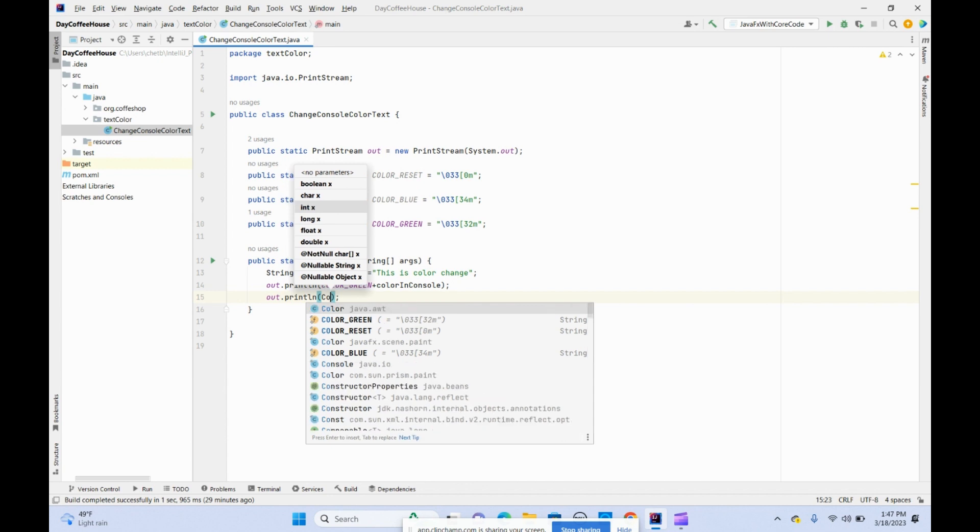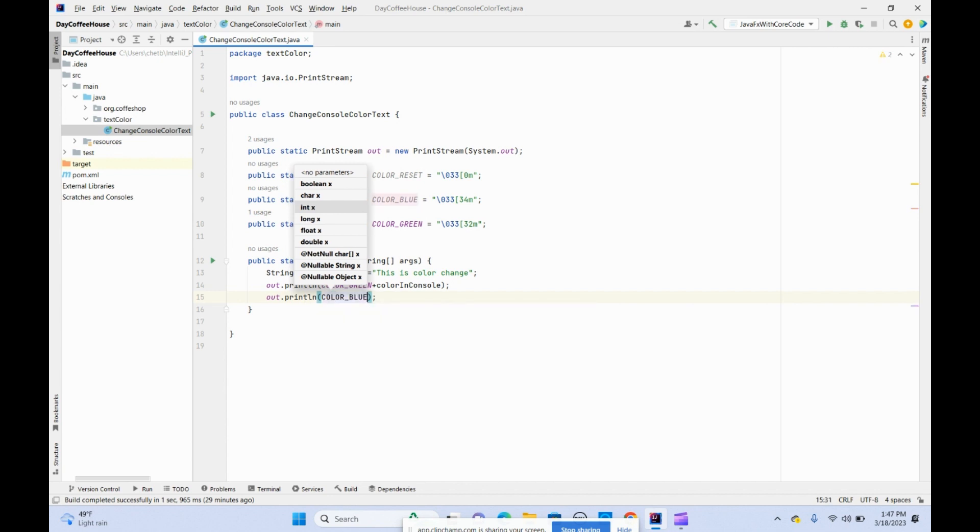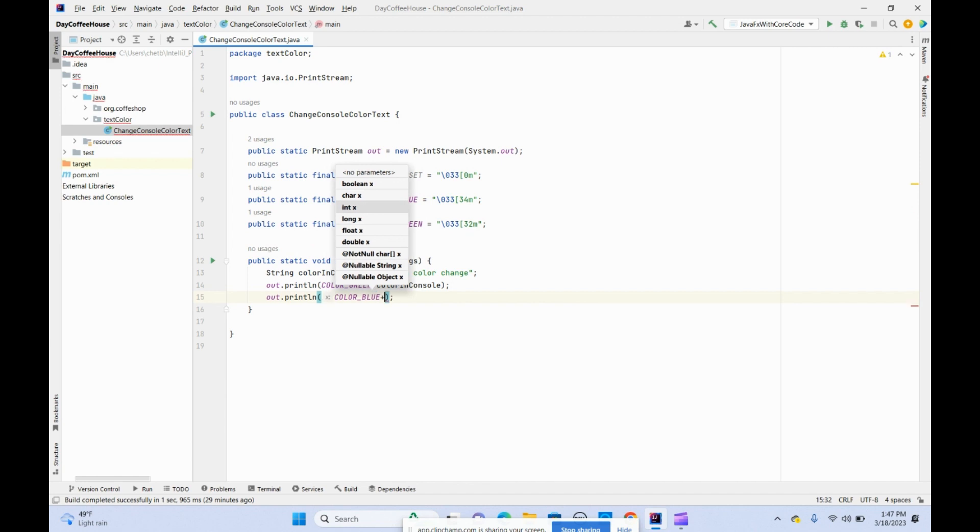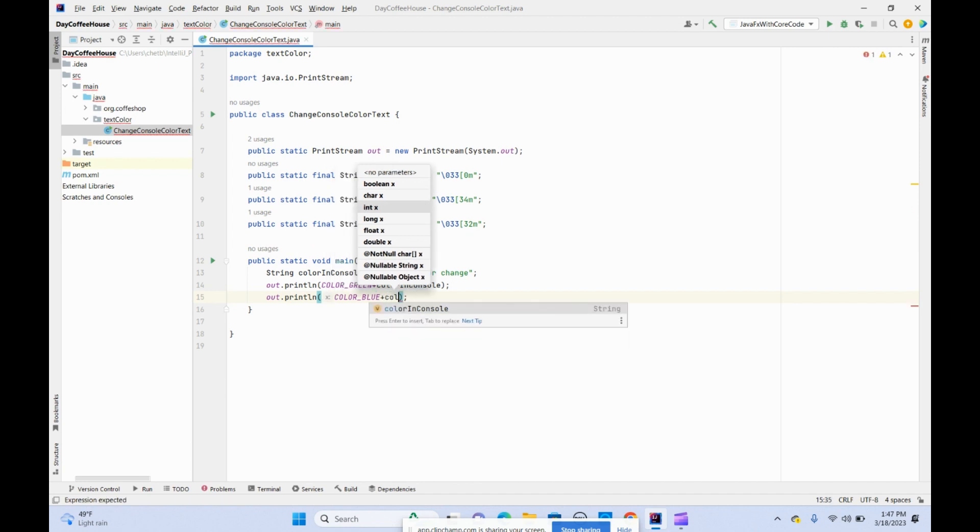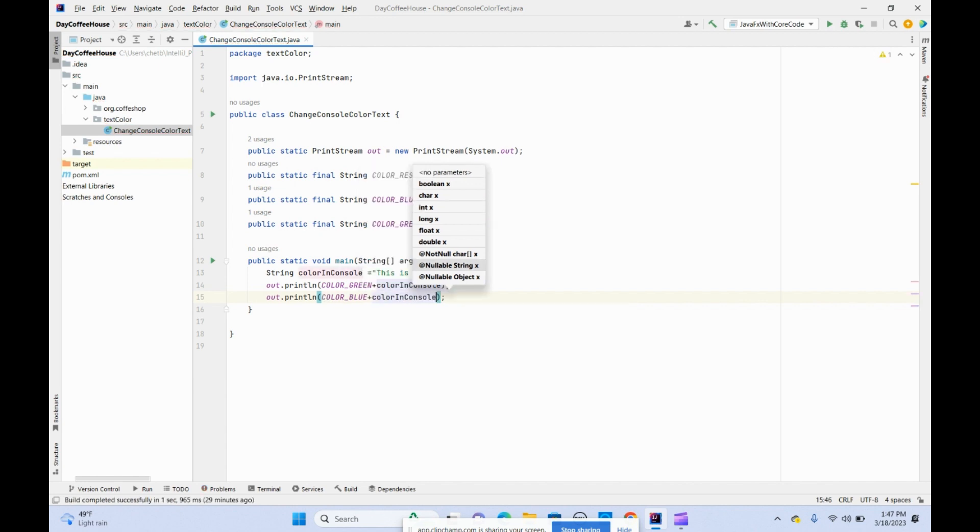Color blue and then color in console. Let's do color in console again.